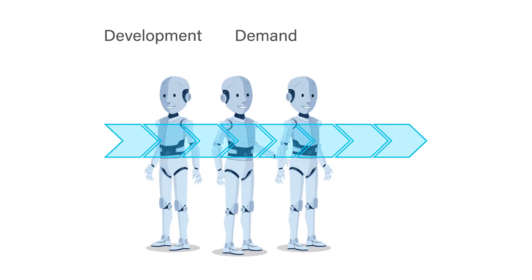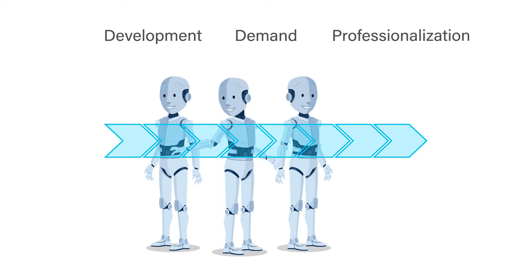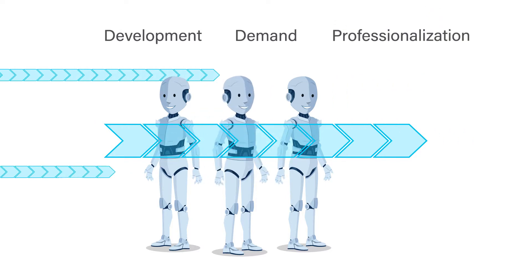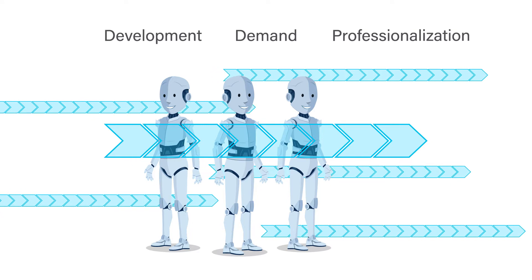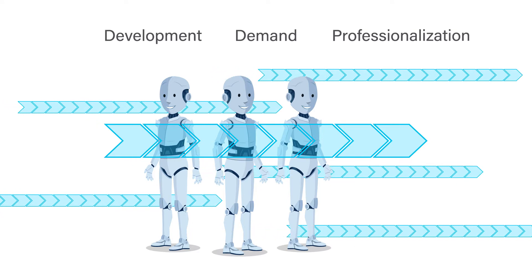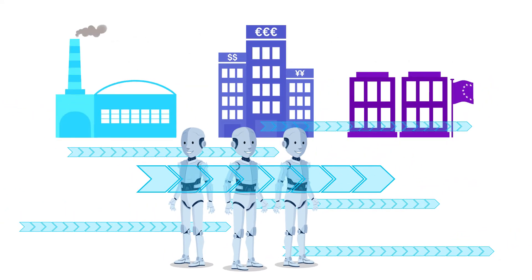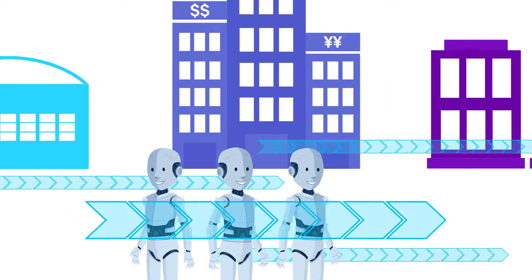Demand, development and professionalization in robotics and intelligent process automation have amplified significantly over the past two years in all industries and subject areas.